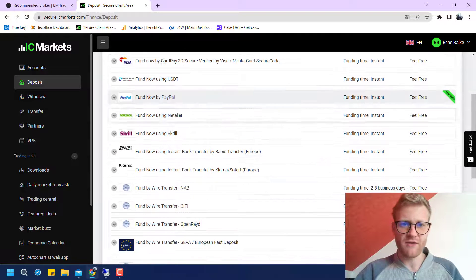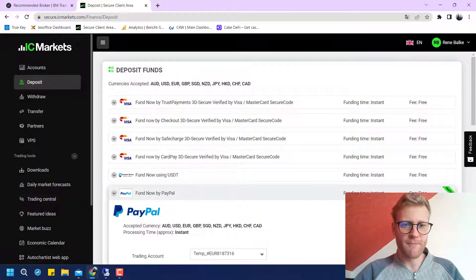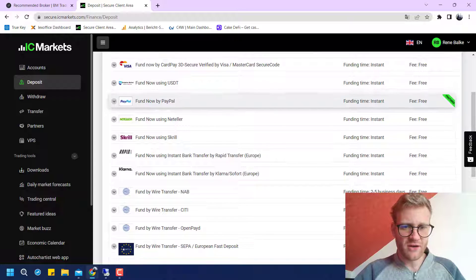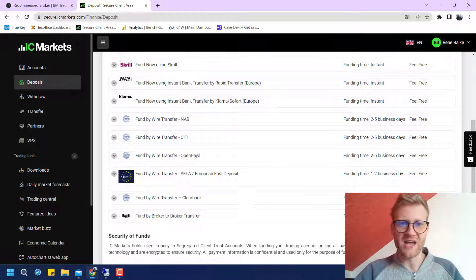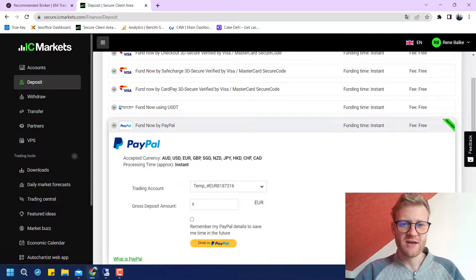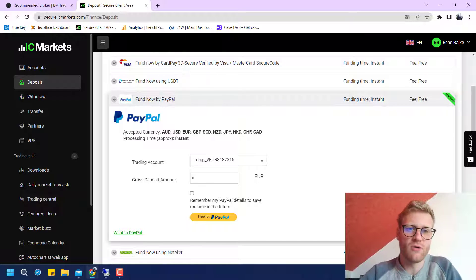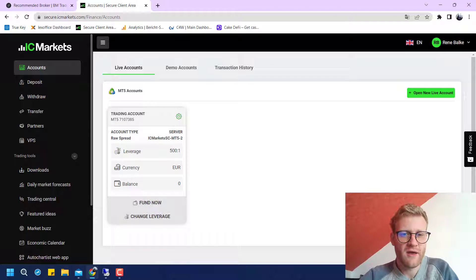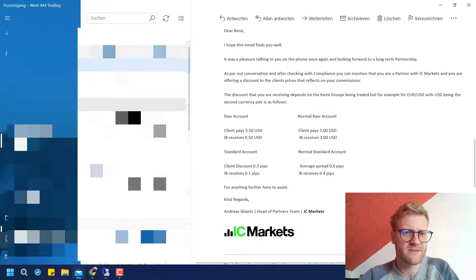It is really easy to fund your account — you can use PayPal, and there is a really big list of depositing methods available. For most countries you should be able to use PayPal. You just click on it, say which trading account you want to transfer the money to, and then you are directly transferred to PayPal to log in and complete the transaction.